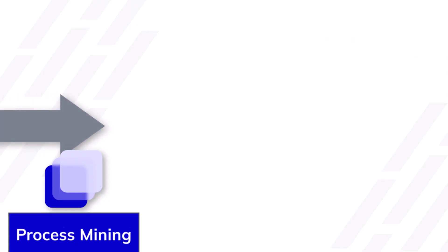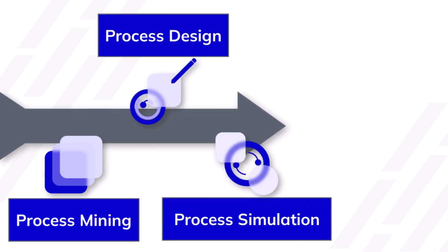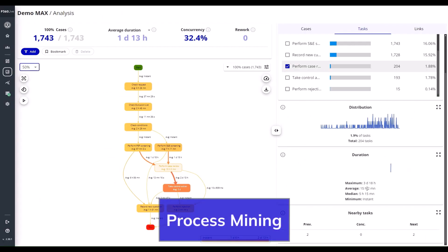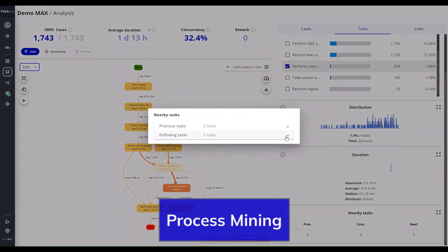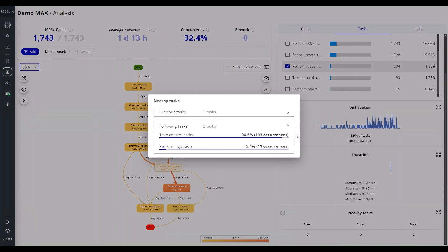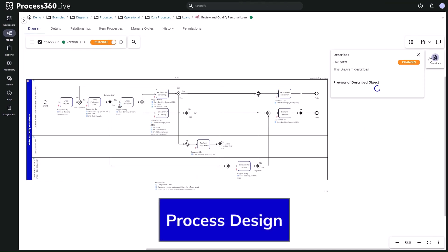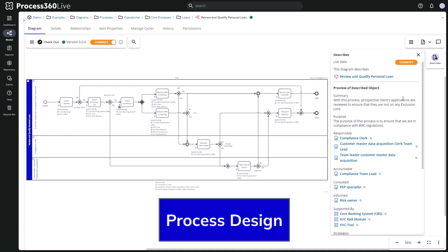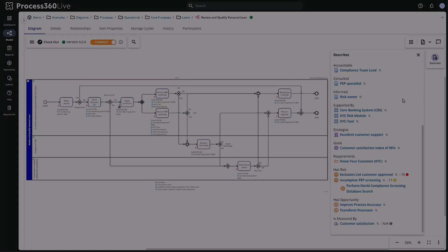Process simulation is augmented by the rest of the Process 360 Live platform. Process mining gives you immediate accurate parameters for your baseline, and process design allows you to contextualize the process against your business objectives.